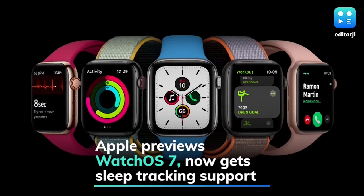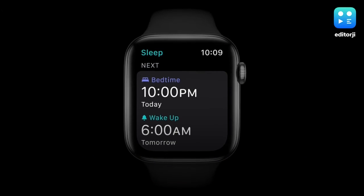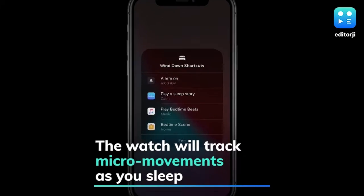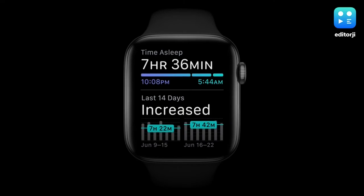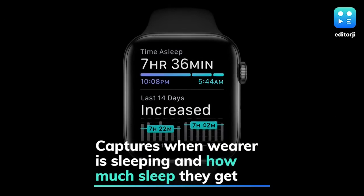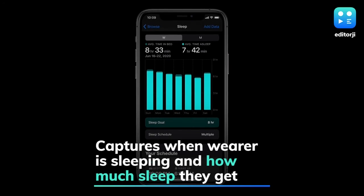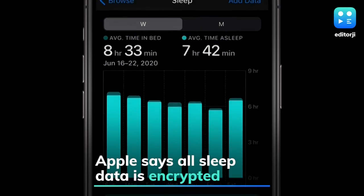WatchOS 7 has been unveiled at Apple's WWDC 2020 and finally brings sleep tracking support to Apple Watch. The company claims that through detection of micro-movements from the watch's accelerometer, which signals respiration during sleep, Apple Watch intelligently captures when the wearer is sleeping and how much sleep they get each night. All sleep data is encrypted and will always be in the user's control.